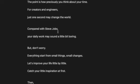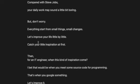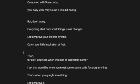Compared with Steve Jobs, your daily work may sound a little bit boring, but don't worry. Everything starts from small things, small changes. Let's improve your life little by little. Catch your little inspirations at first.